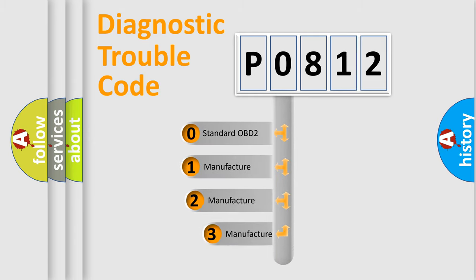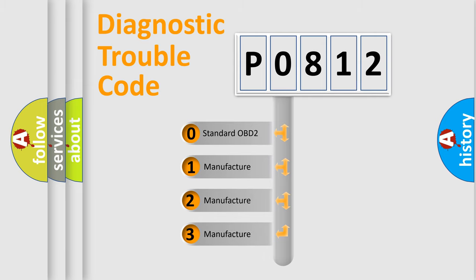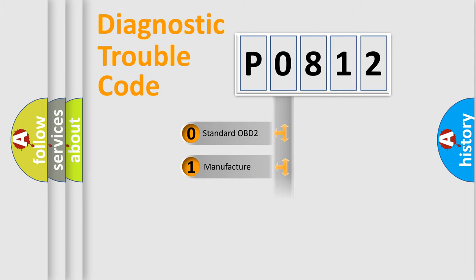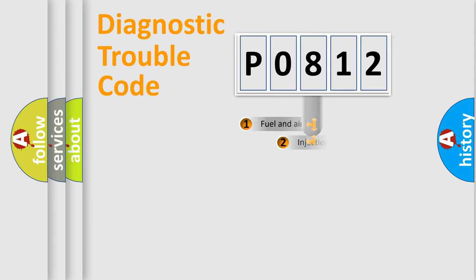If the second character is expressed as zero, it is a standardized error. In the case of numbers 1, 2, or 3, it is a manufacturer-specific expression of the car-specific error.